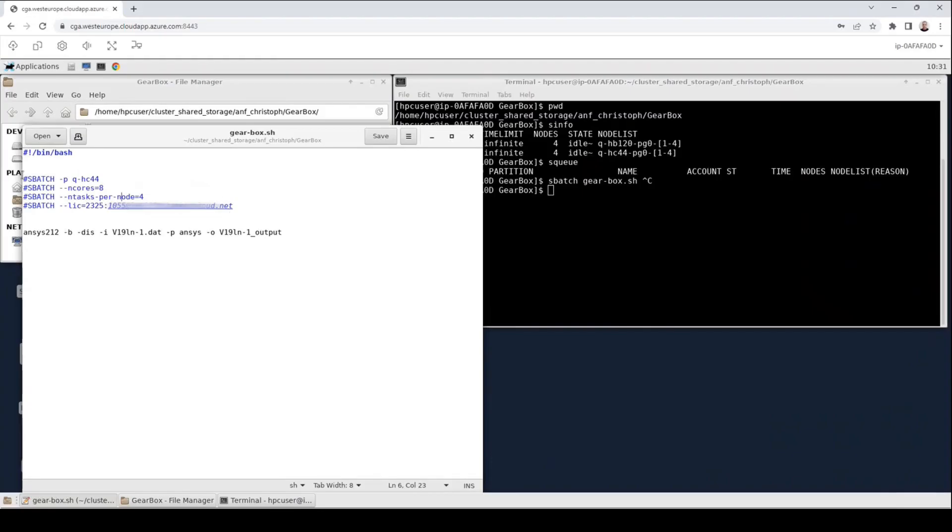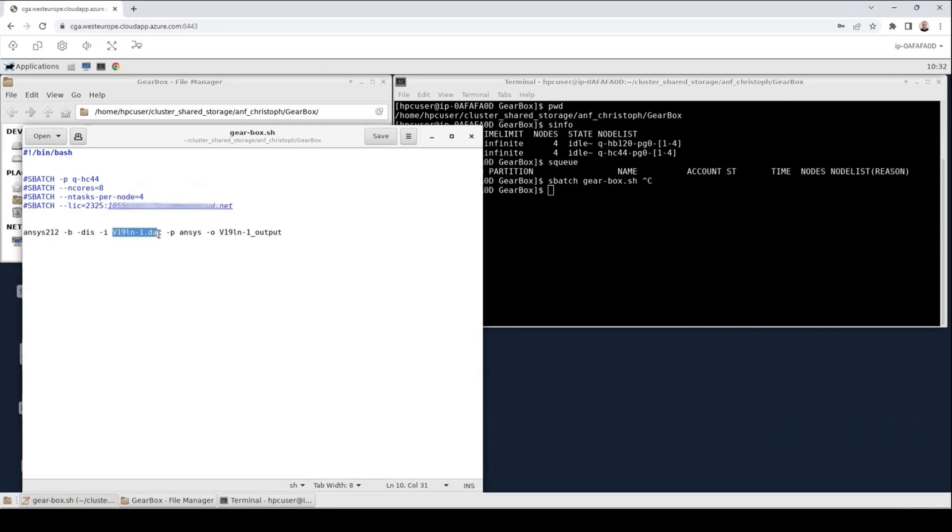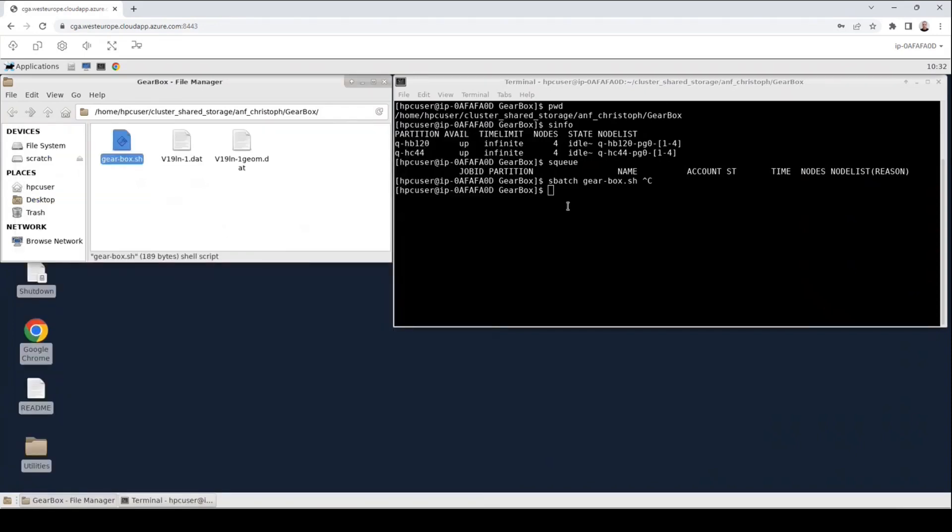You could add further sbatch directives to pass further options to the sbatch command. However, this has not been done in the script and the script then ends with the actual ANSYS command that will run our job. We will use one of the input files in our folder and we will generate an output file which contains this name. I will close the script again and now I will run the script.